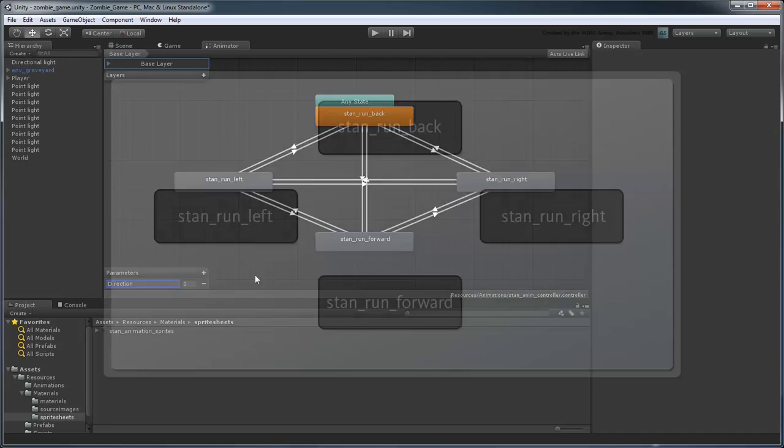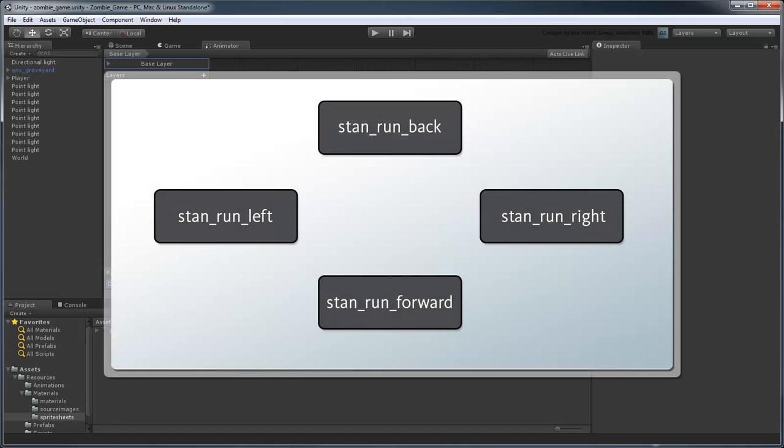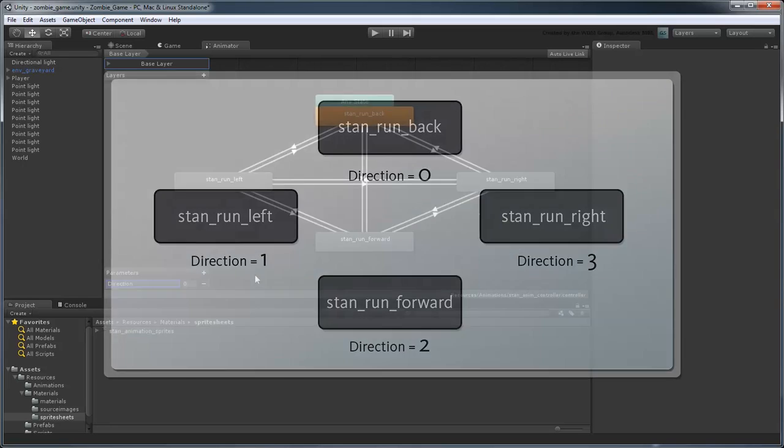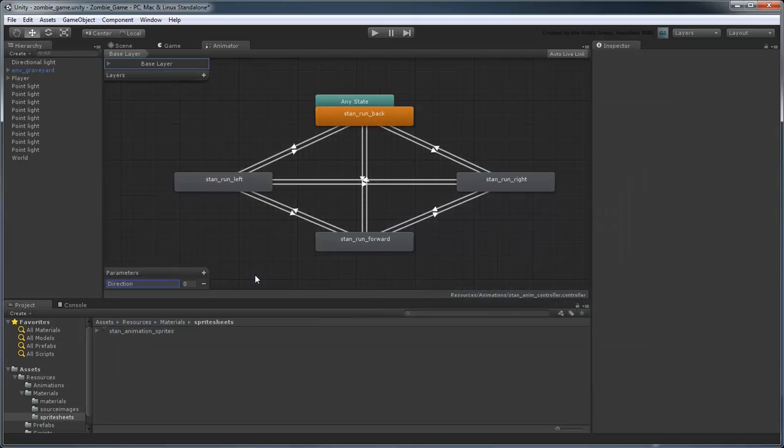We're going to assign Direction a value from 0 to 3 depending on what direction our character is moving. We'll leave the default value as 0, meaning Stan will always start in the RunBack animation.